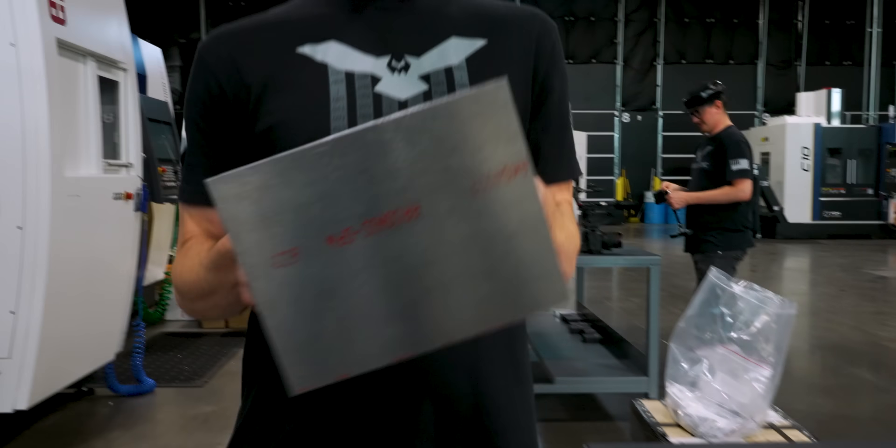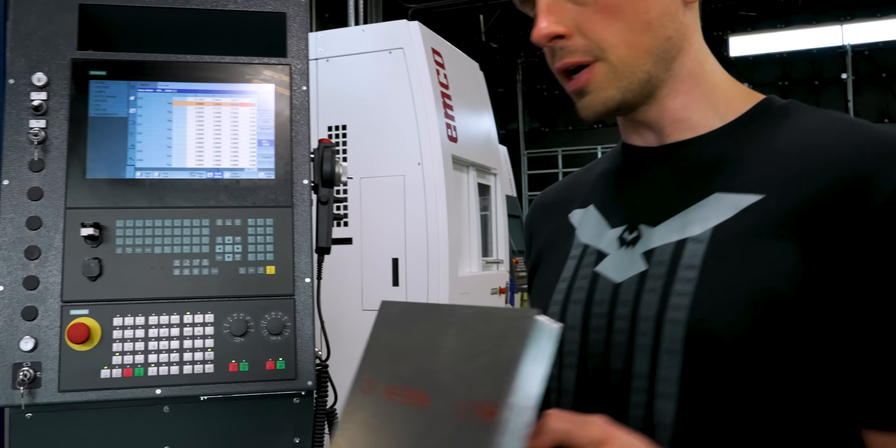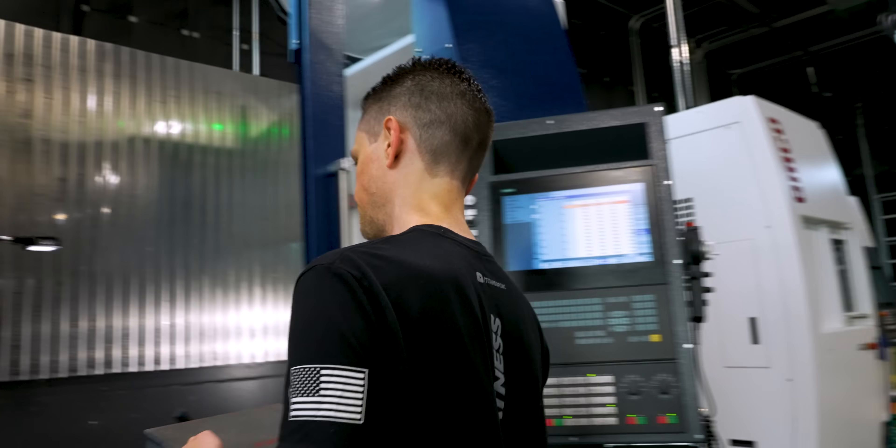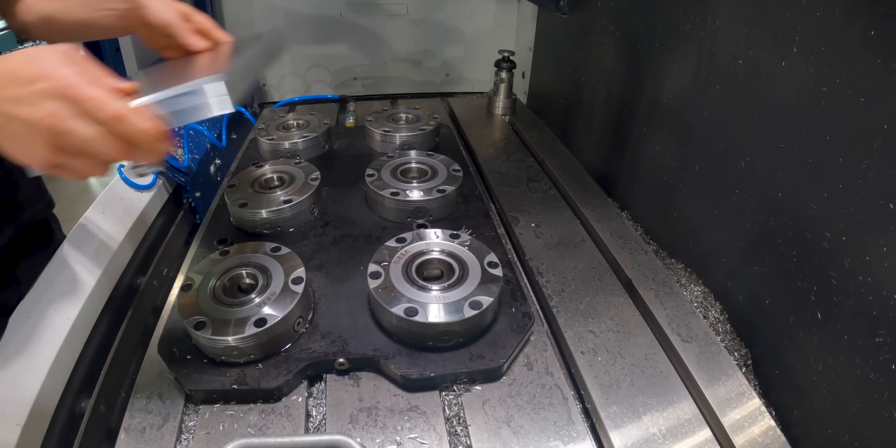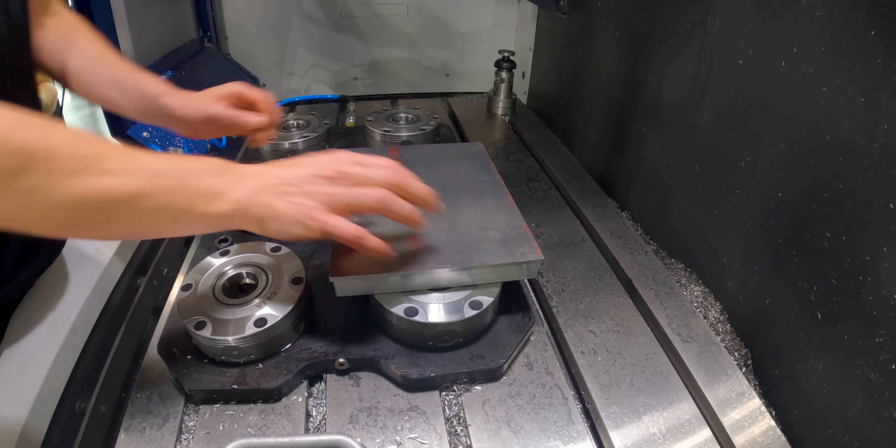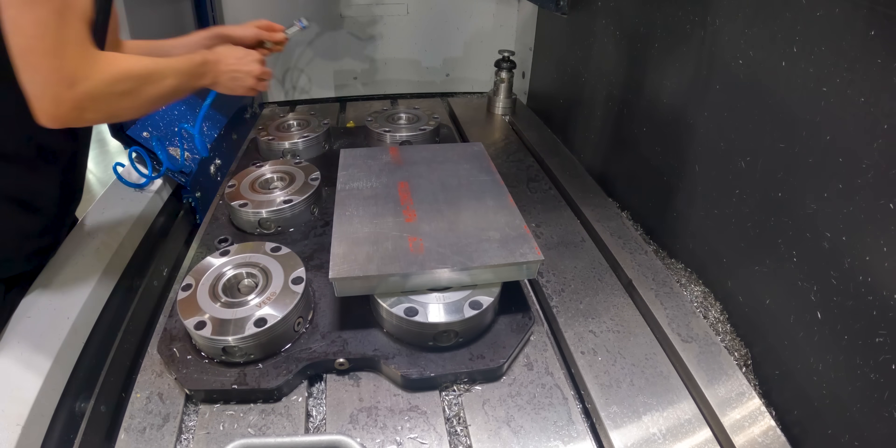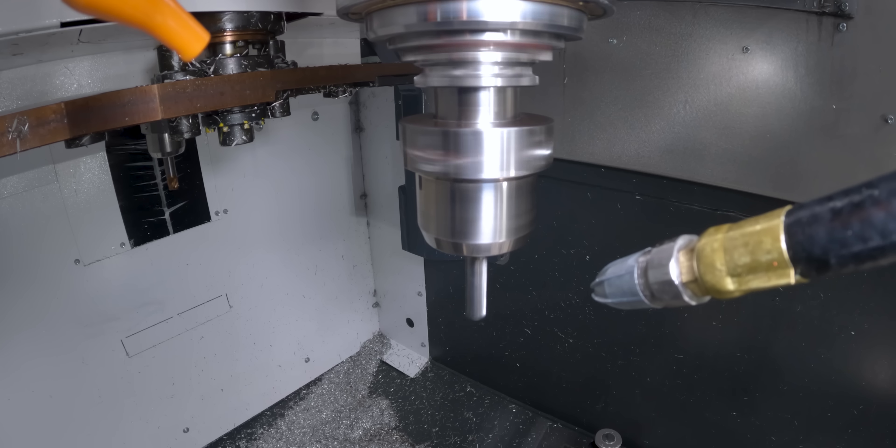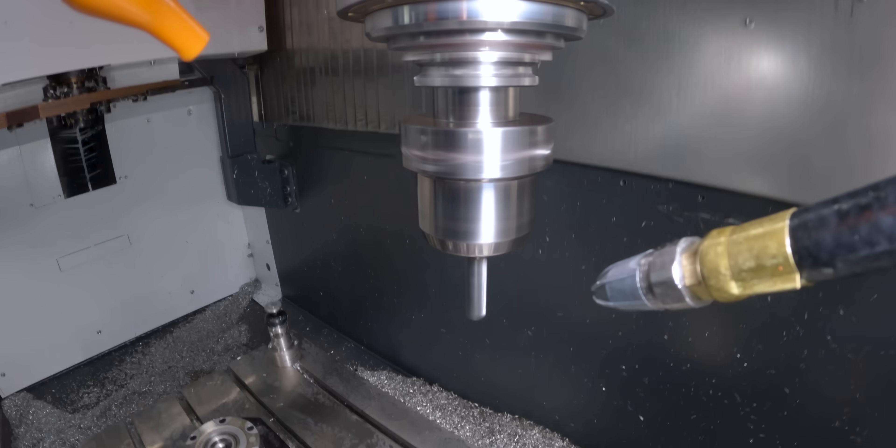All right, got it bolted down, back in the machine. All right, time to get on to Op2 machining.